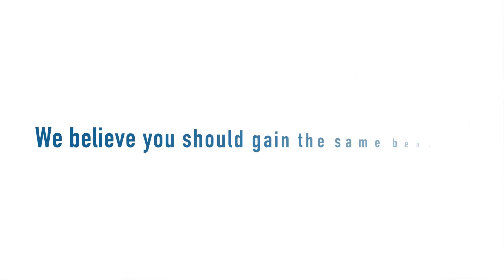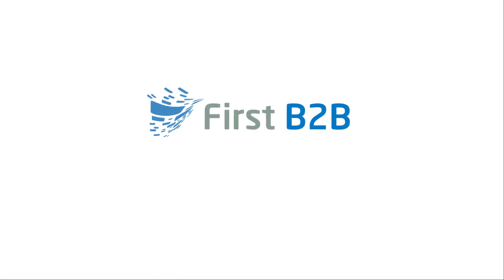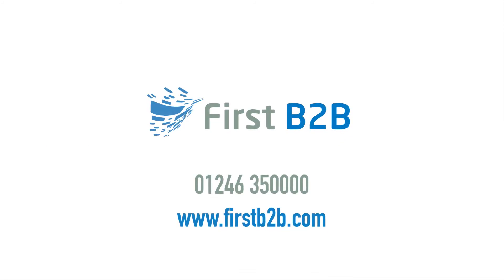We believe you should gain the same benefits. If you believe that you deserve to benefit from the same economies of scale as the largest retailers and manufacturers when utilizing Electronic Document Exchange, then please contact First B2B. We will help implement your vision for a fully managed electronic document exchange for you.